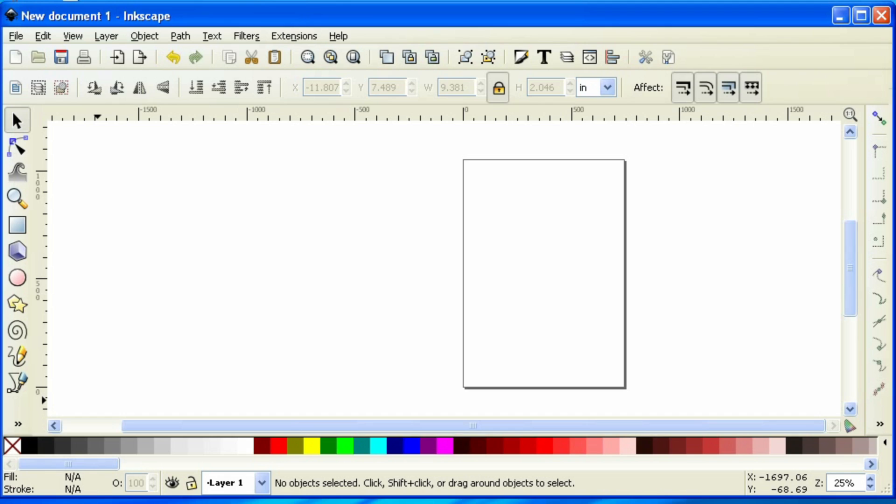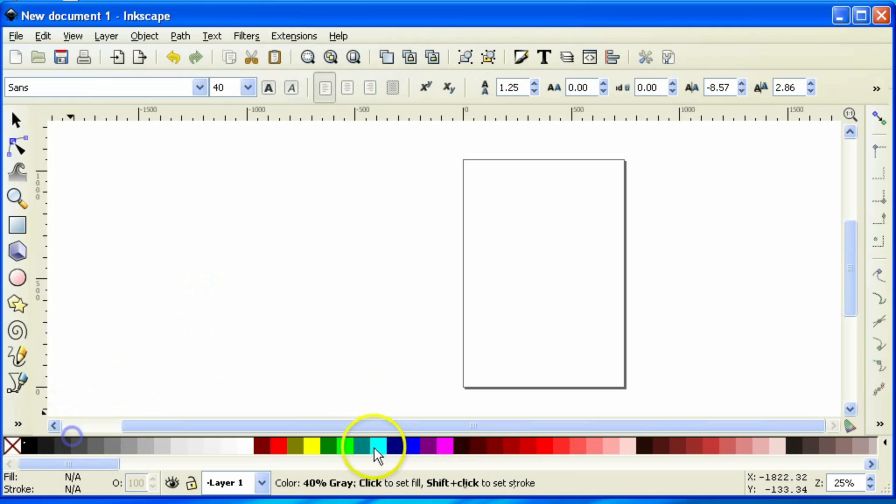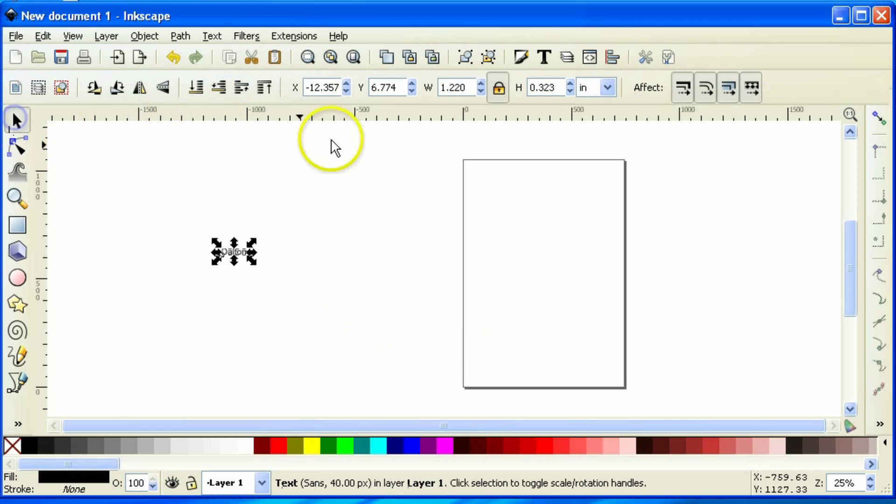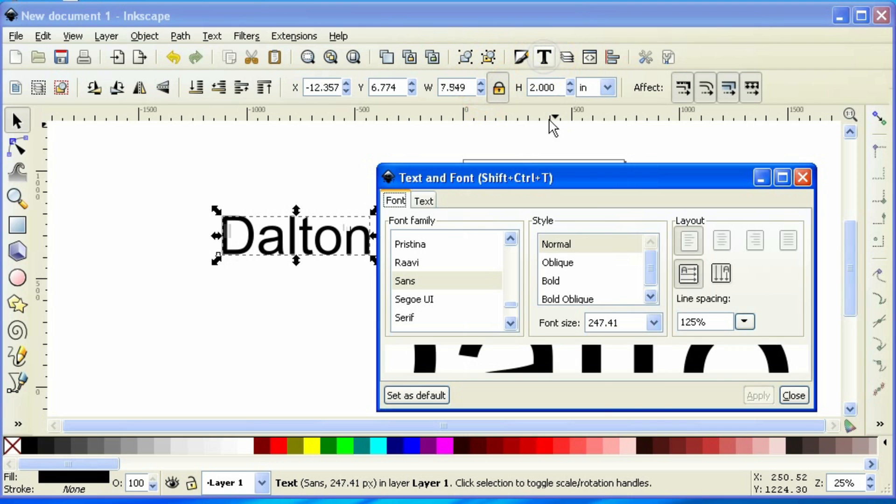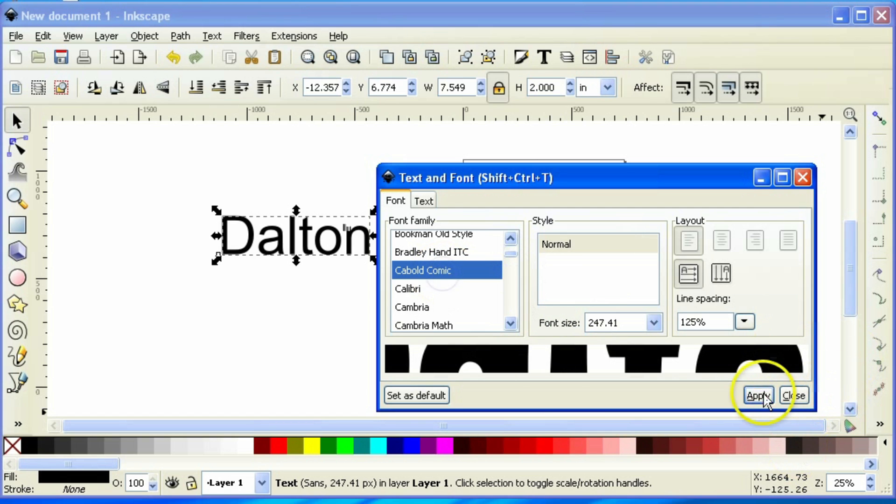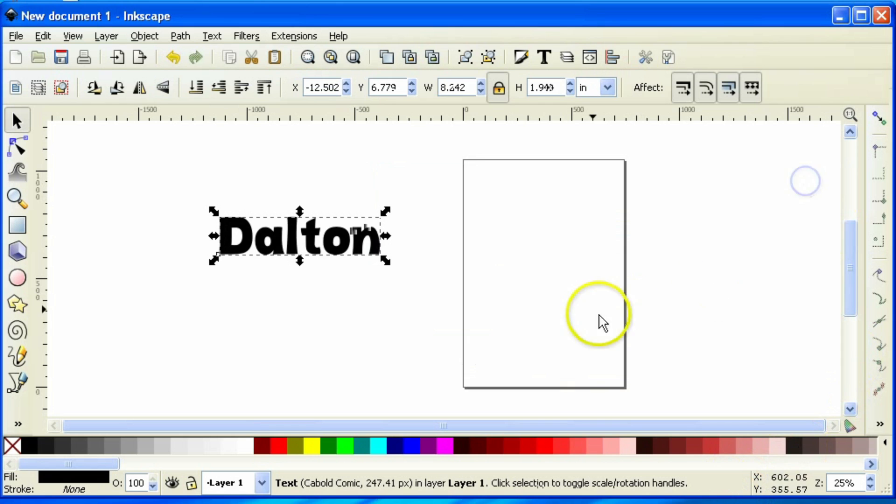Now, the next way we're going to do it is by breaking it apart and we kind of covered this a little bit in the previous one where we tried to weld together all those letters. The concept is still pretty much the same. I'm going to grab my text tool and type in a new name, Dalton, and then I'm going to select that name and make those two-inch letters. I'm going to change the font by clicking the T and this time I'm going to be using Cabled Comic and then click Apply and close that window.